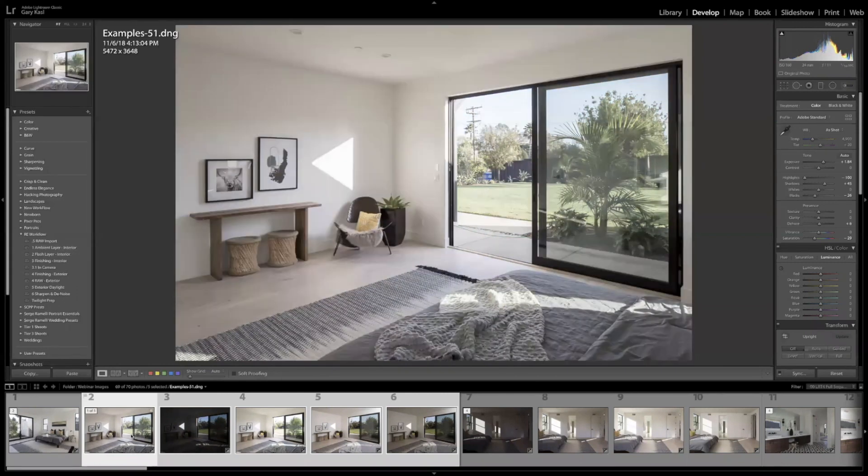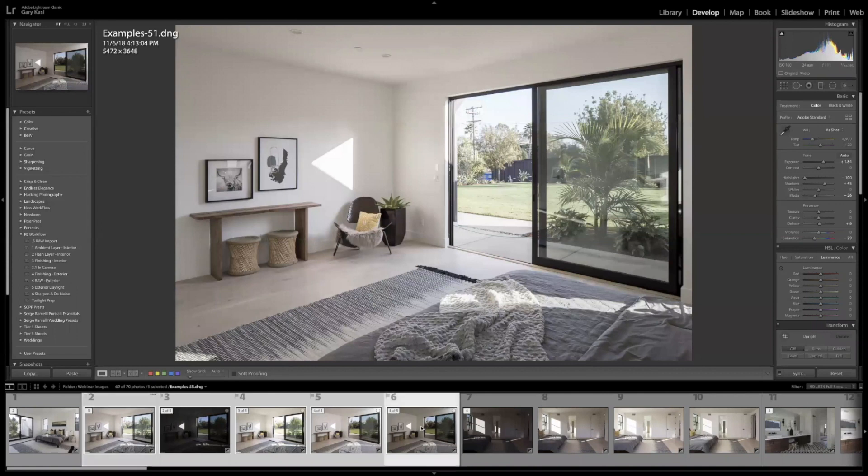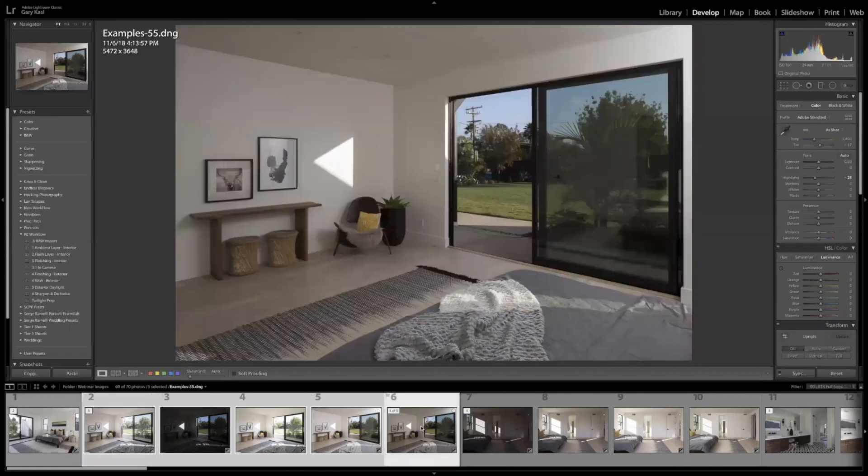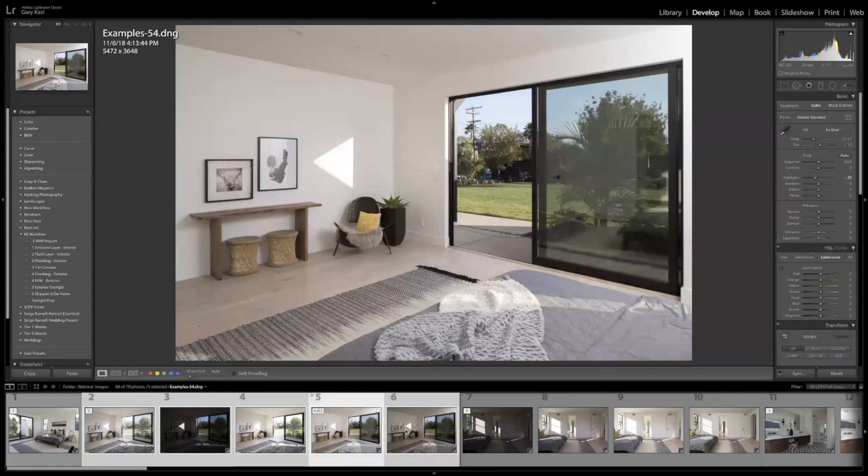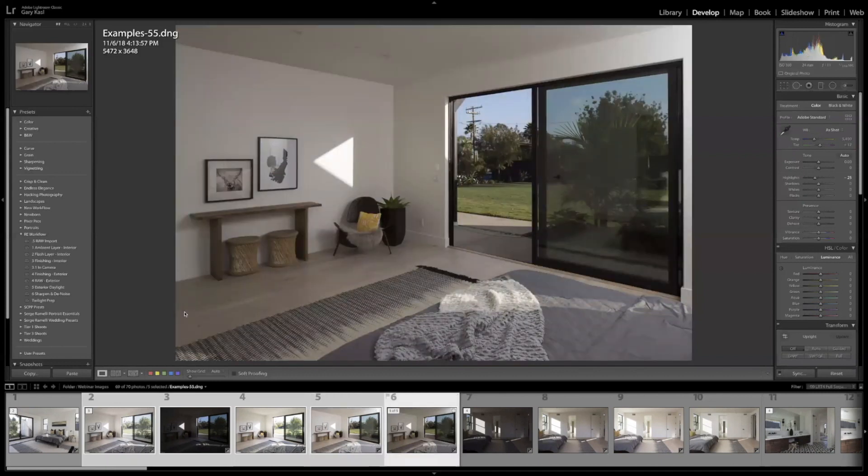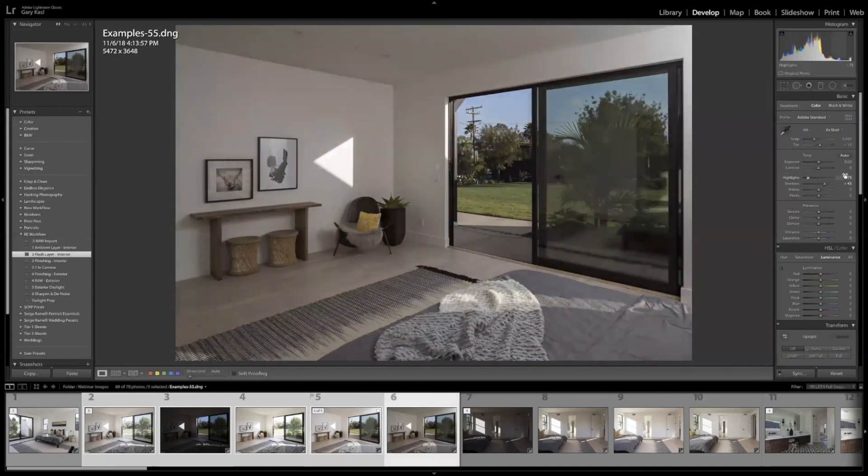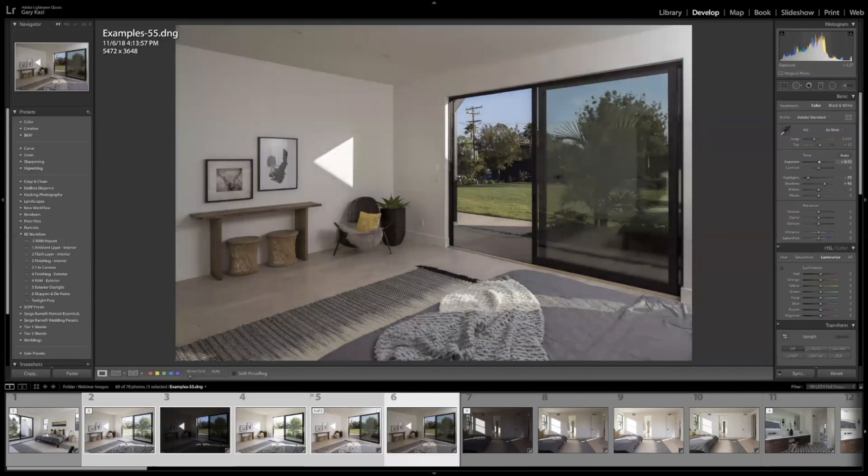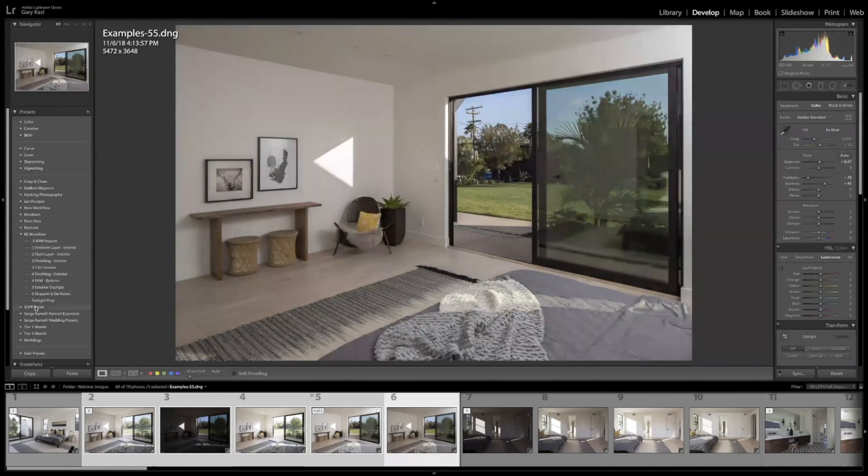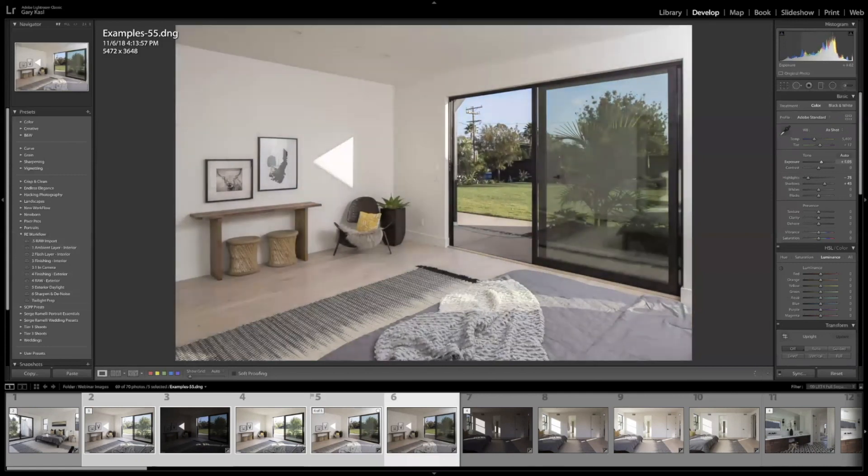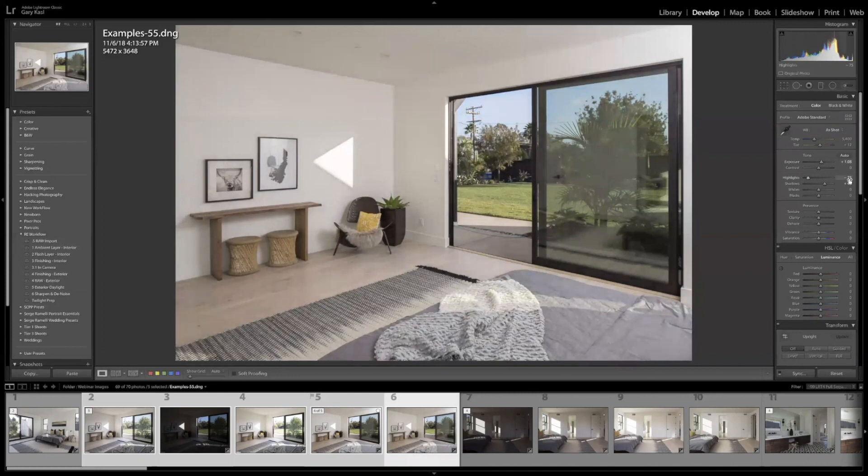But anyways, they should all be pretty much the same though. Here's a flash layer, let's see if I'm gonna use that one. Yeah, so I'll use this one and I'm just gonna hit a flash layer interior. Yeah, they might be named something. I think these are the ones right here, the RE workflow. That's my latest. I don't know why I was in that set right there.